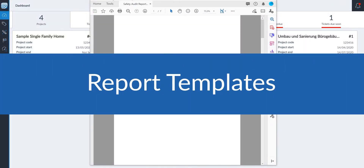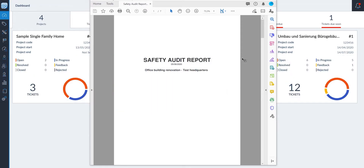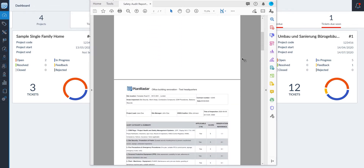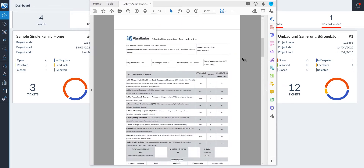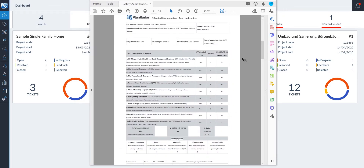PlanRadar's report templates enable you to create the framework to export project data to regulatory standards such as site diaries and handover reports, or replicate your company's existing report templates.